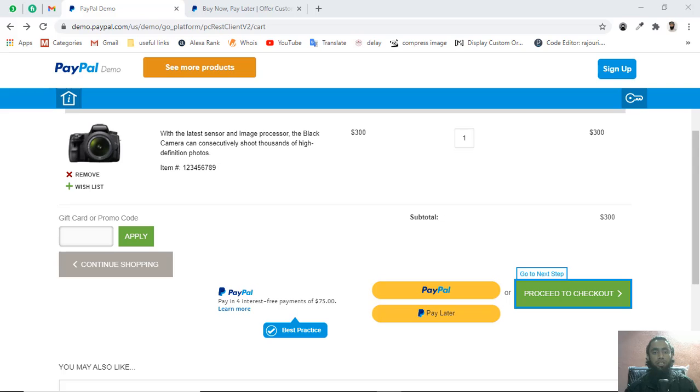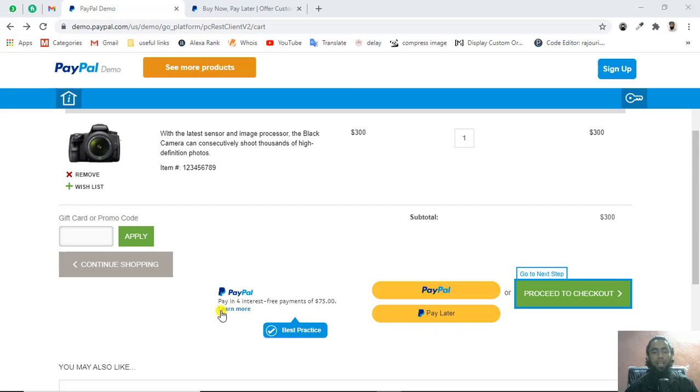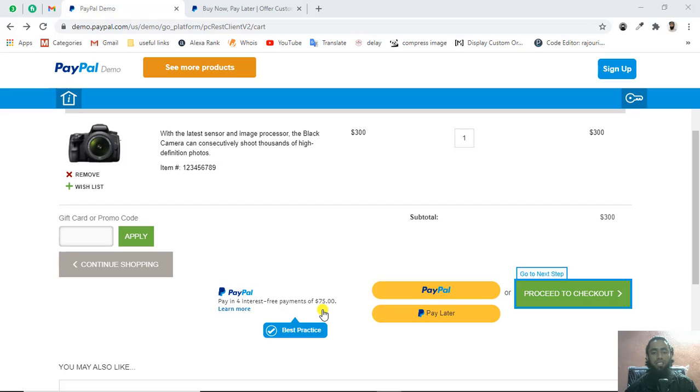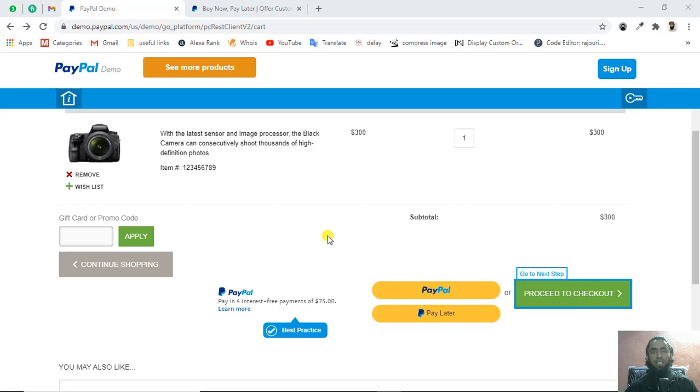Here we have the demo of the pay later option. We have the PayPal buttons here. This is simple PayPal button and here we have the pay later, which means pay in 4 interest-free payments. Total price is $300 USD and in first installment you have to pay $75. They've already added the sandbox account, so we have to do the payment using our sandbox credentials personal account.